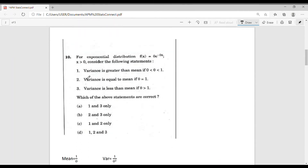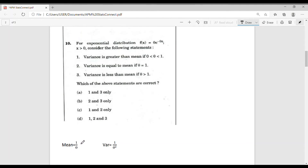Now let's consider question number 10. The question is: for the exponential distribution f(x) = theta · e^(−theta·x), x > 0, consider the following statements: (1) variance is greater than mean if 0 < theta < 1; (2) variance equals mean if theta = 1; (3) variance is less than mean if theta > 1. For this distribution, the mean is 1/theta and the variance is 1/theta^2.